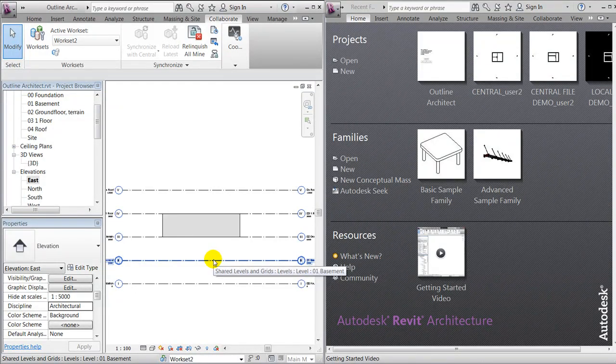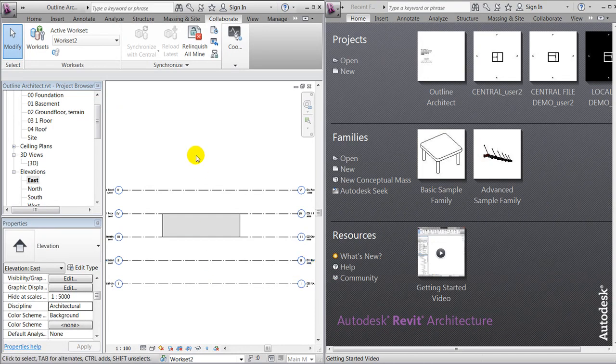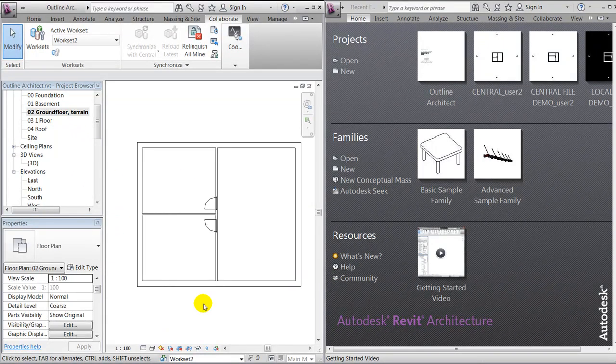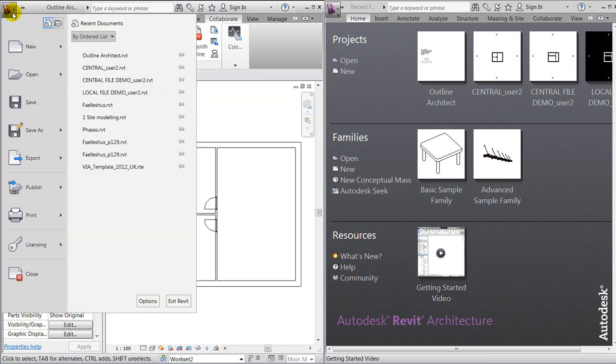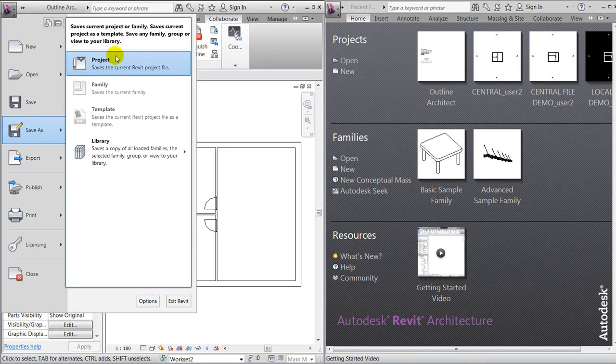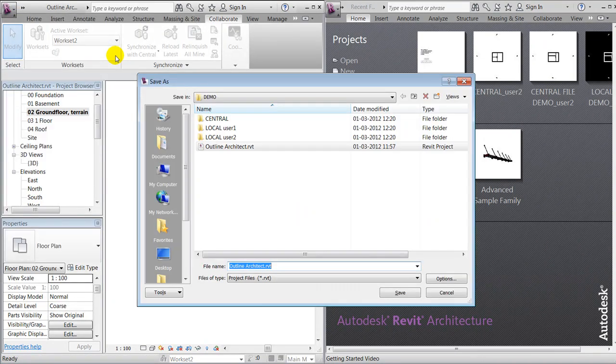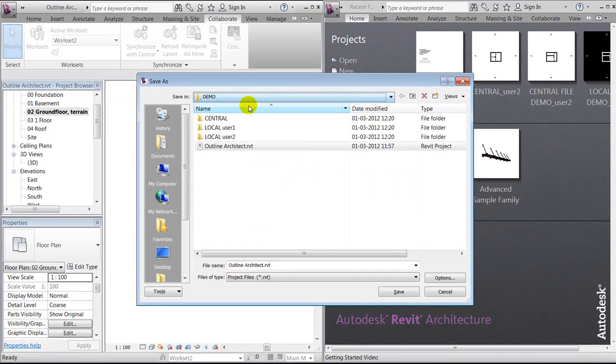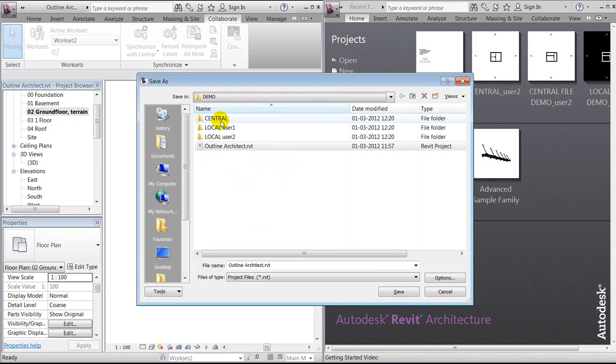When having created the worksets, we're now ready to save the project as a central or common file. In this small demonstration, I've created a few folders all placed on my hard disk.